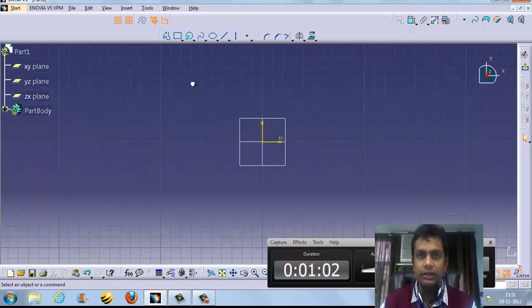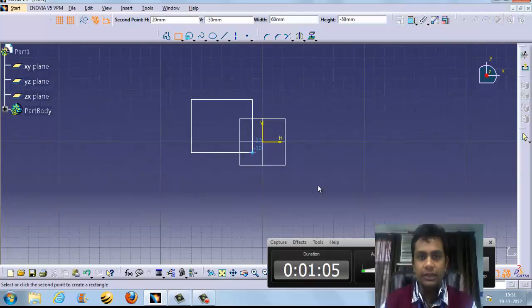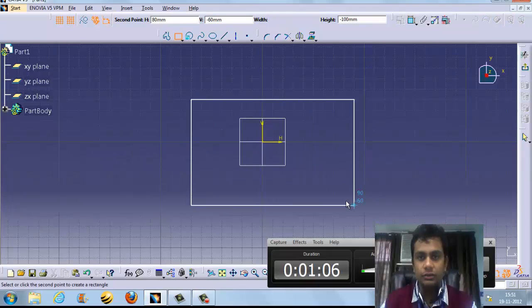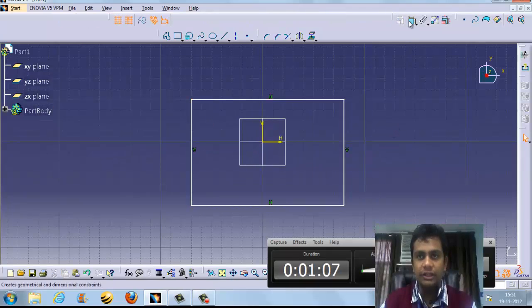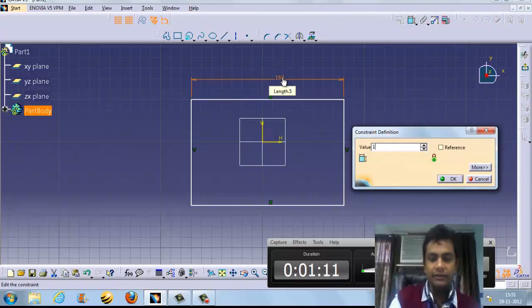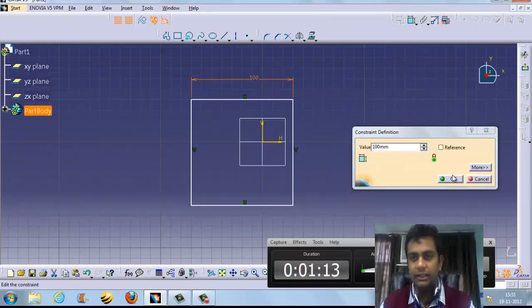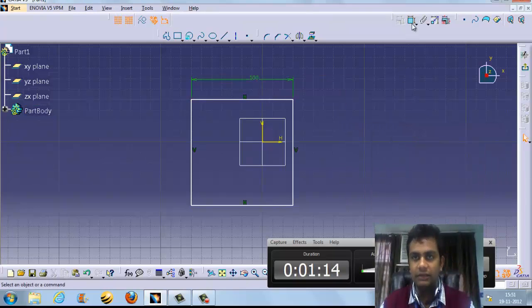Whatever shape we want to create, we can create it. Suppose we want to create a body, we can do that. When we give dimensions and the body is fully defined, it will turn green in color.